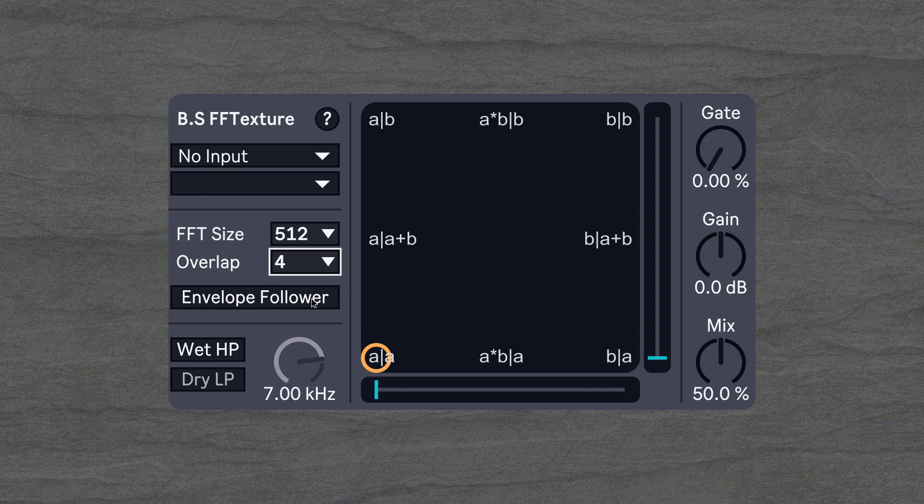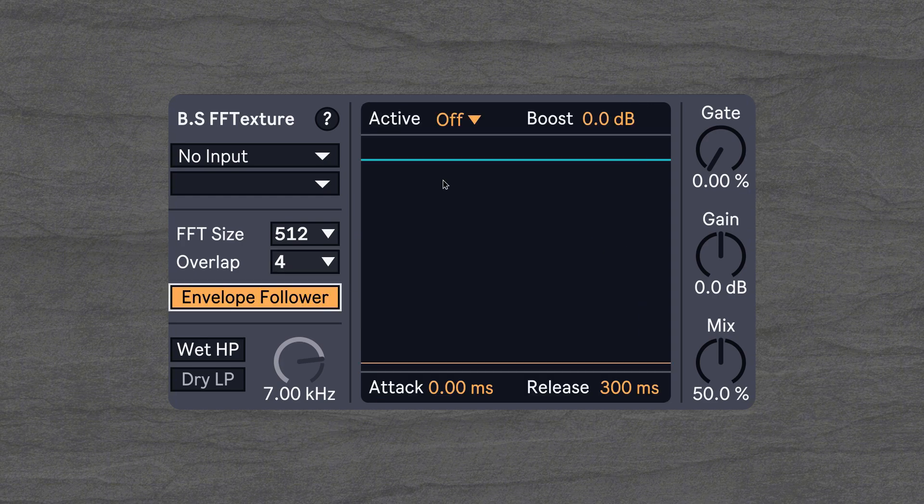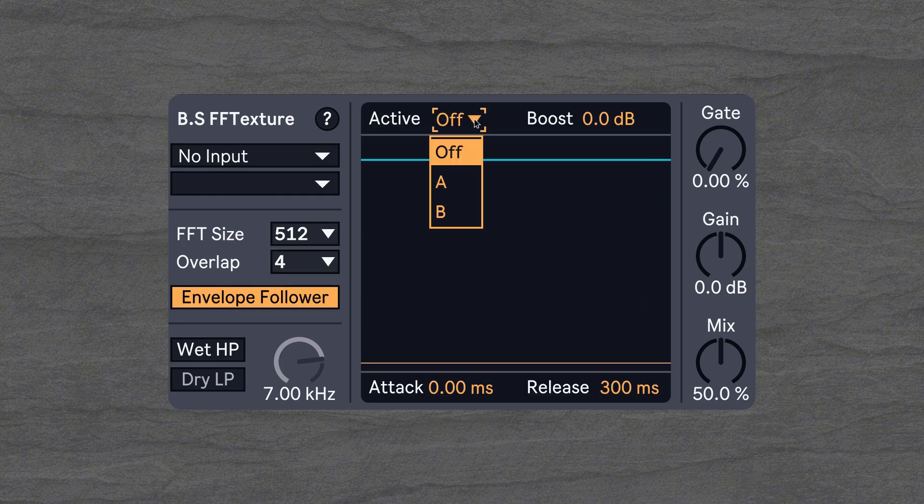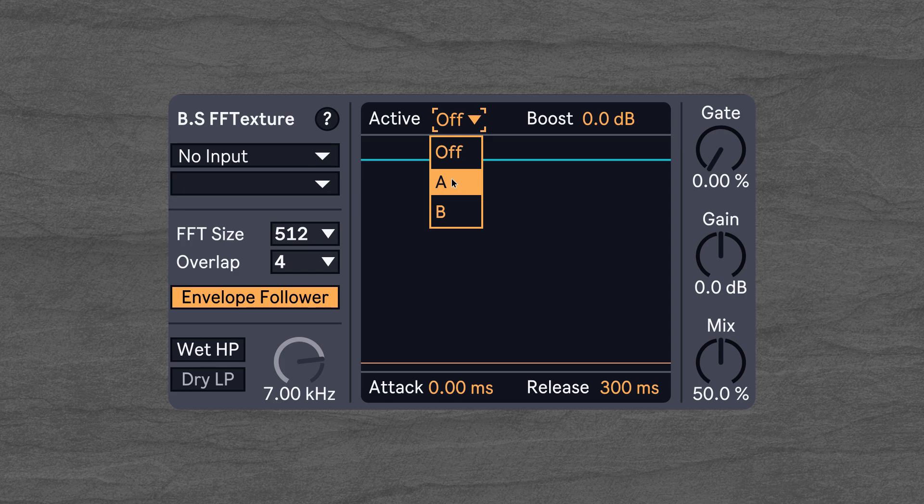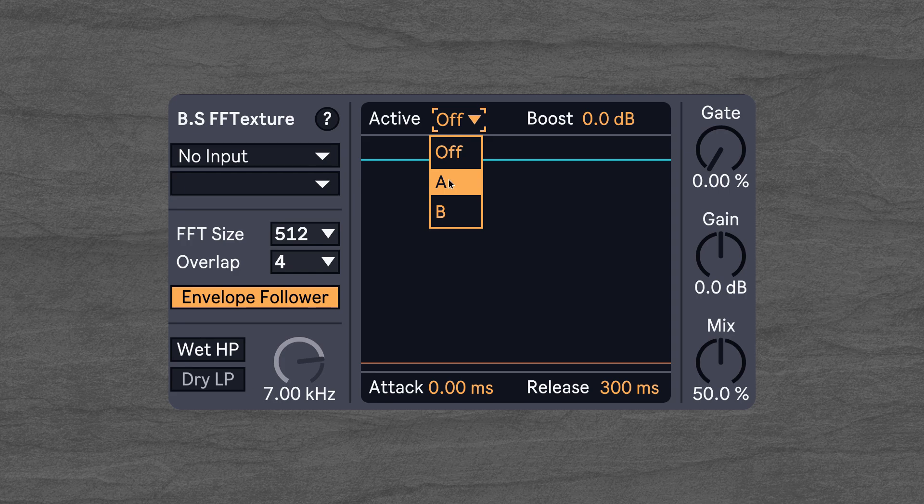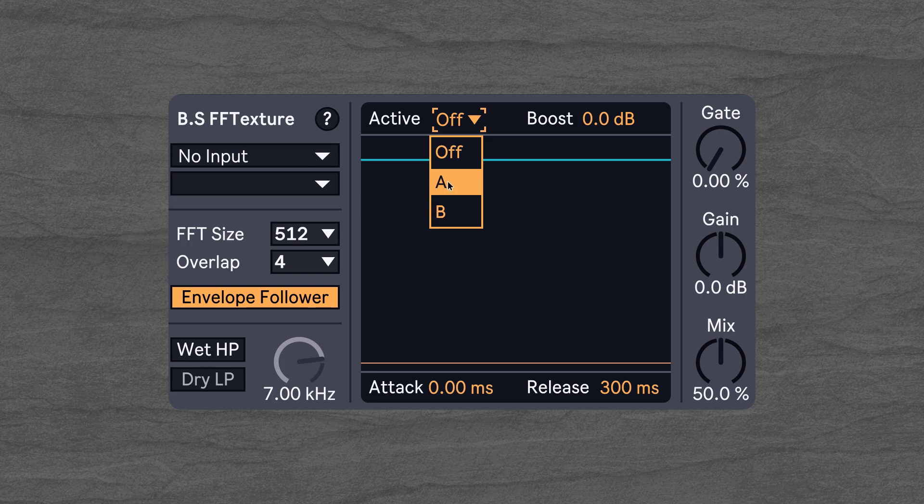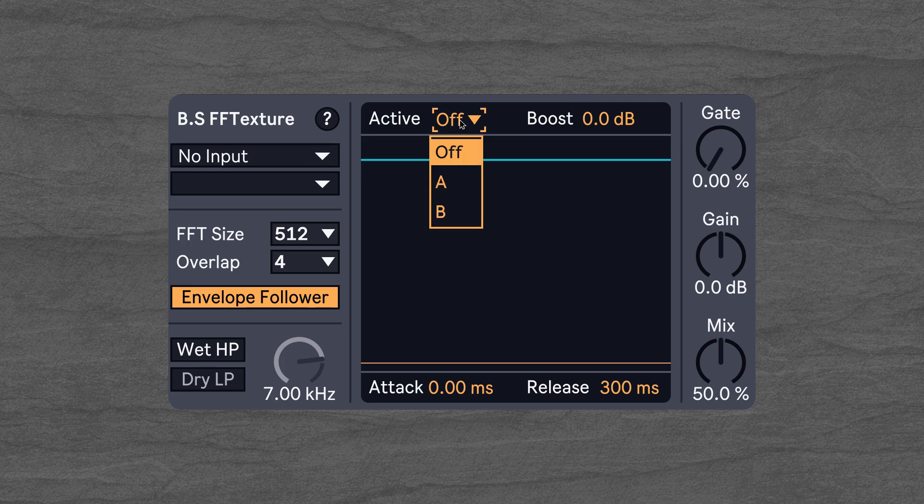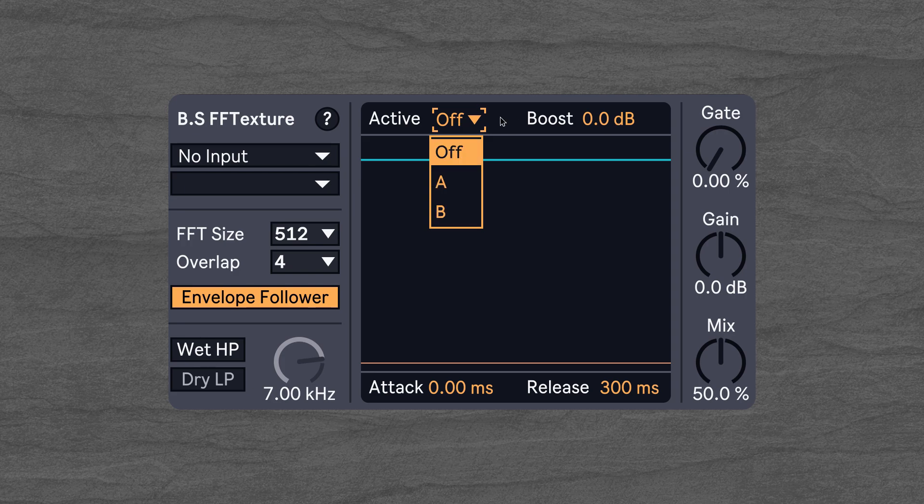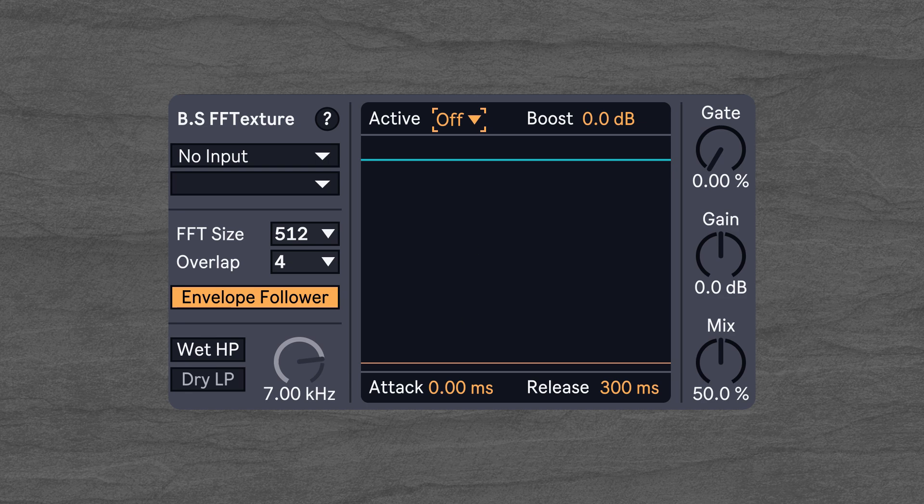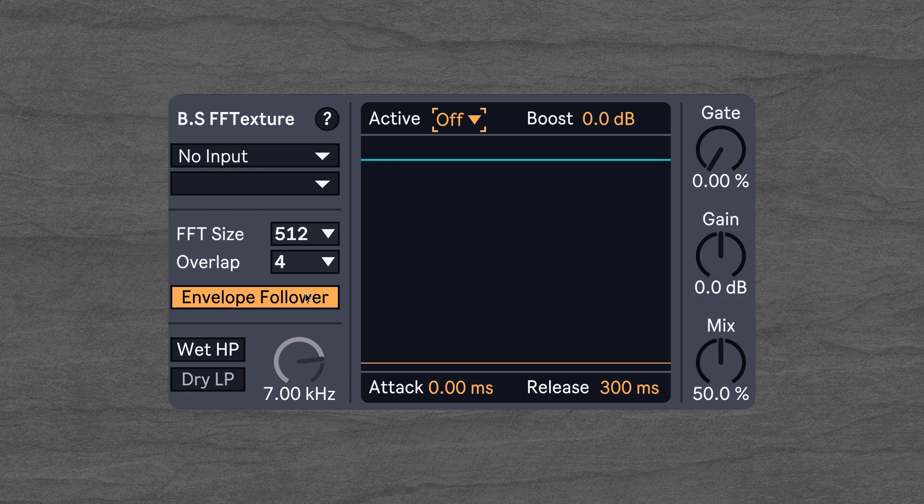Then we can enable an envelope follower here. We can have it follow the input signal or the sidechain signal. We can boost the signal. We can also add attack and release.